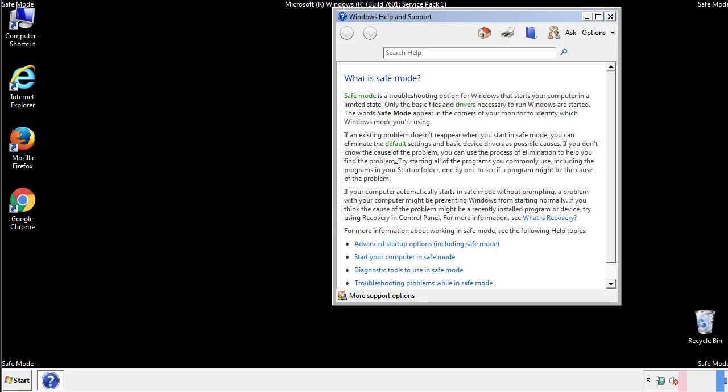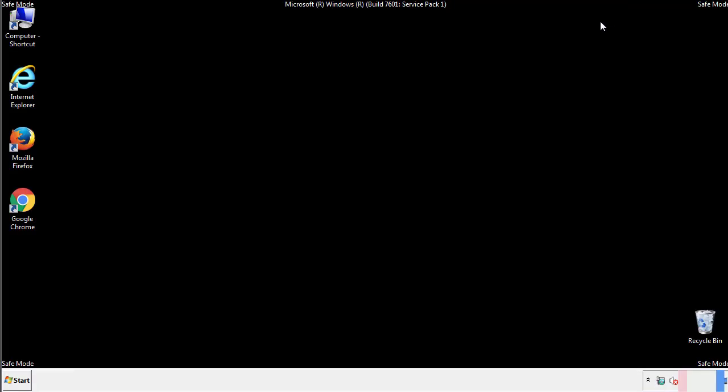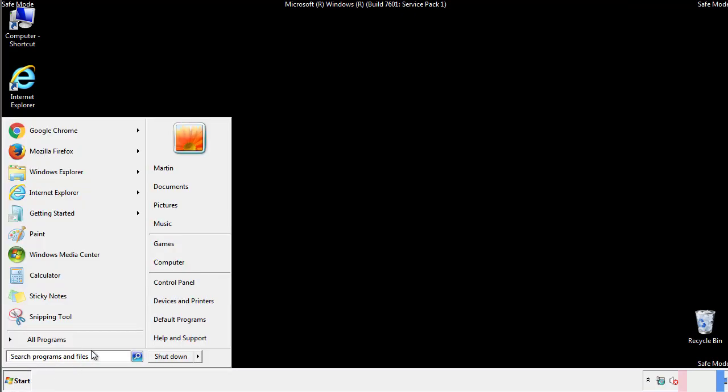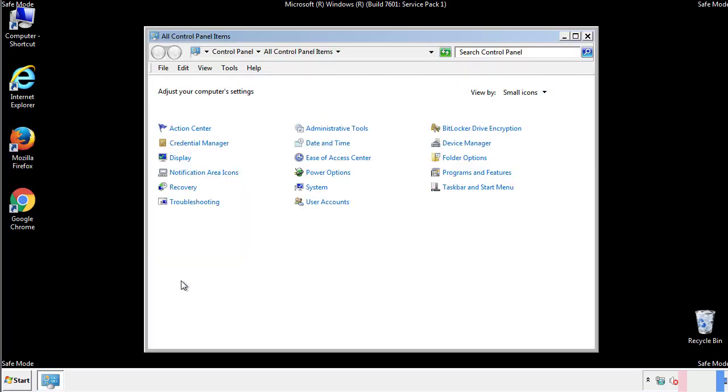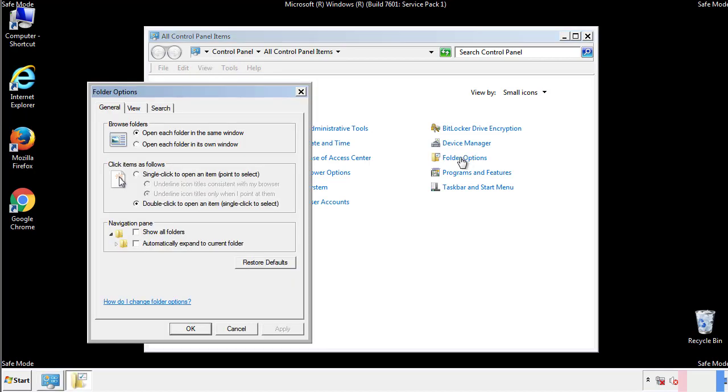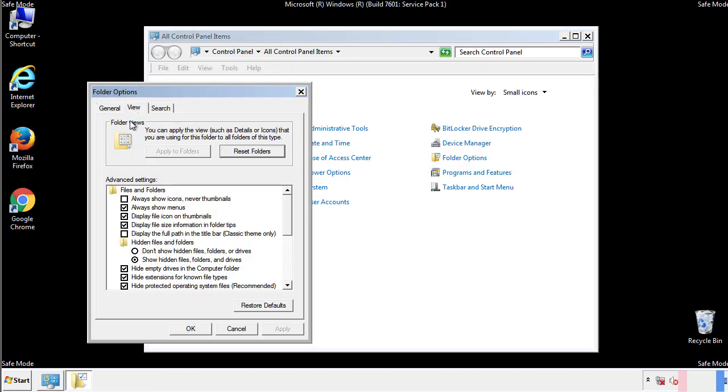Before we get started, we want to make sure that all the files and folders are visible. From the control panel, click folder options, view, and click the check box to make sure that we don't miss anything.